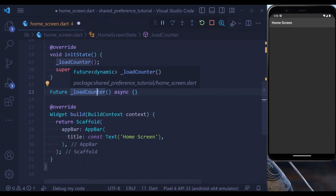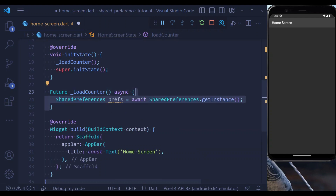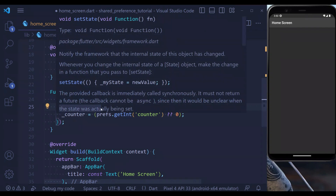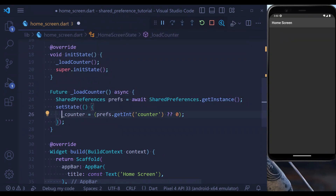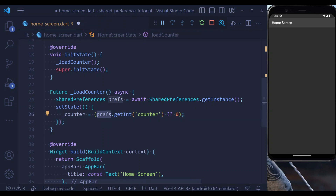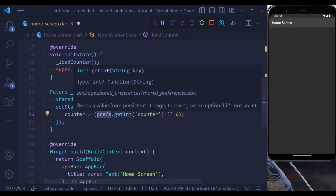This is the method using which we are going to initialize our Shared Preferences. The first thing we are going to do is create an object of Shared Preferences, and then we set the state while we also update the counter variable. Here we are using the preferences object, we define the path, and using the getInt method. This method is going to return an optional integer.